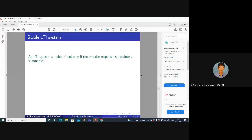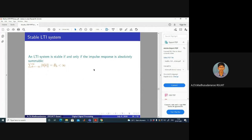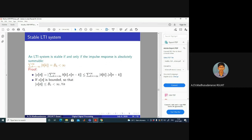Now, the stable LTI system: an LTI system is stable if and only if the impulse response is absolutely summable. Absolutely summable means the sum from k = -∞ to +∞ of |h(k)| should be finite — that is, less than infinity. Then you can say that system is a stable LTI system. We can look into the proof later.